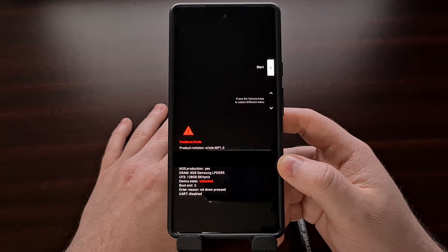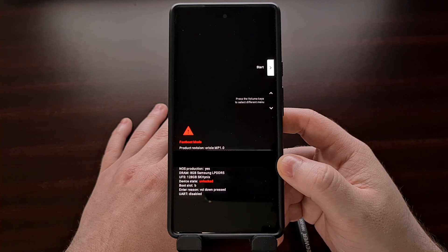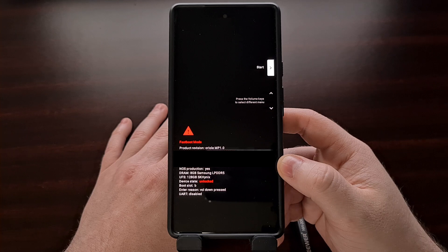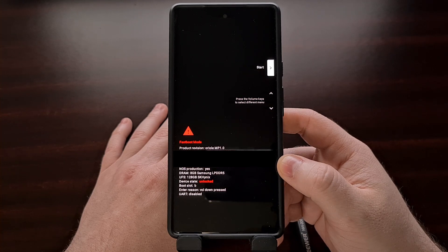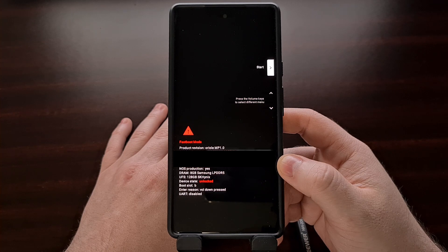Then we're going to need to open up the Google Factory images website in Chrome on the desktop. I'll have this page linked in the video description below for those who want a direct link.